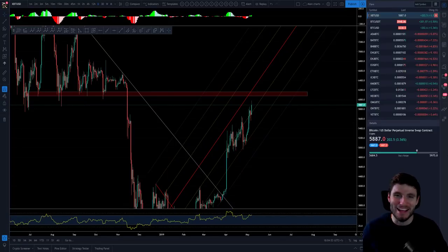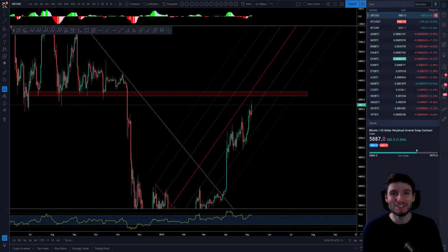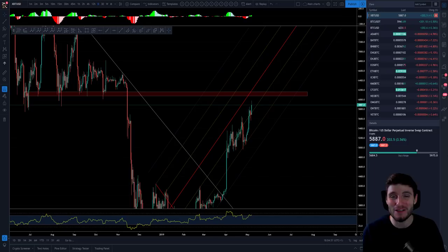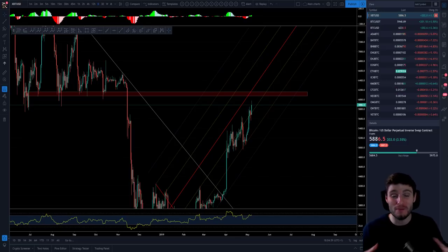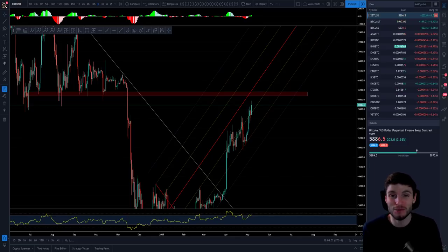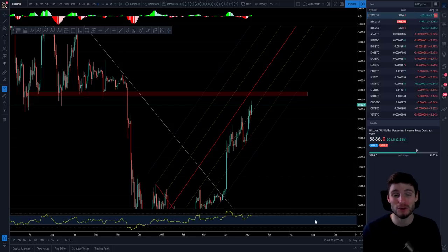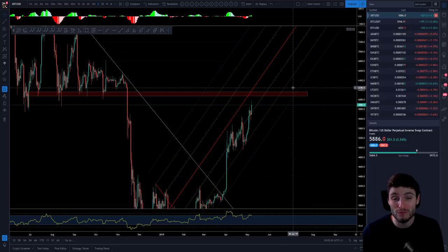Hello everybody, hope you're doing very well and welcome back to another cryptocurrency technical analysis where in today's video I'm going to be going through the Bitcoin chart that we have here, the action that we have seen today and my targets for Bitcoin on this movement up.